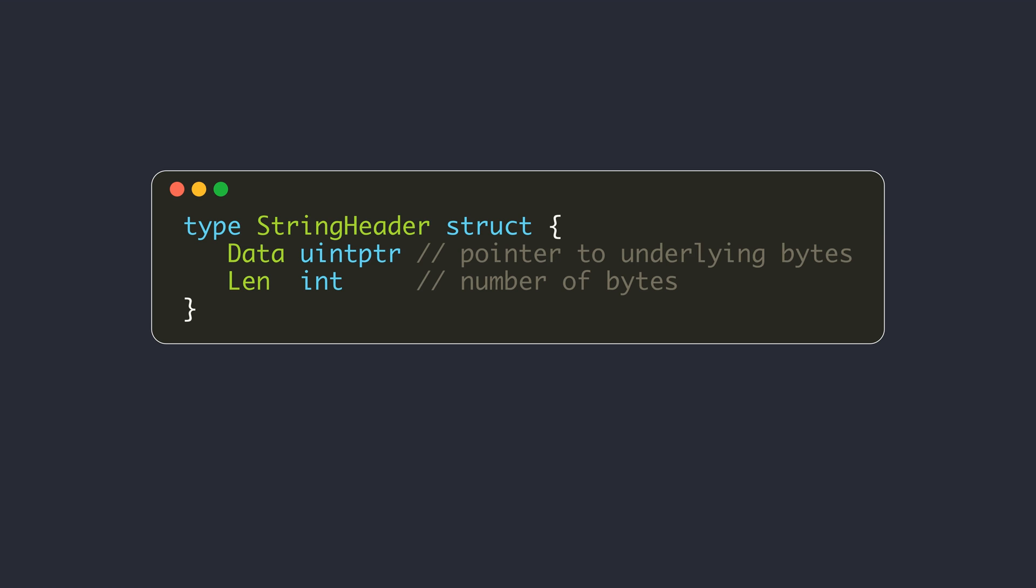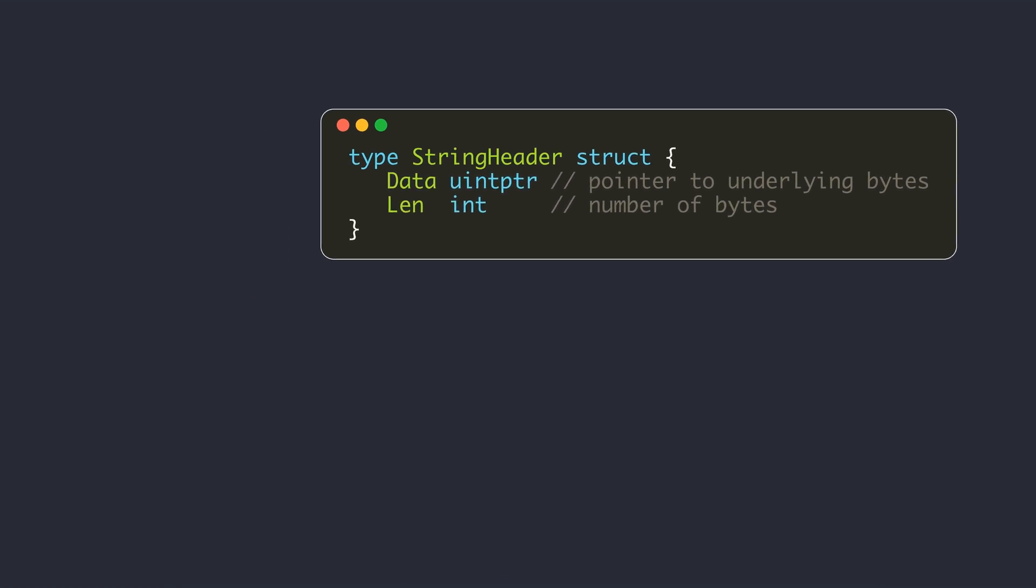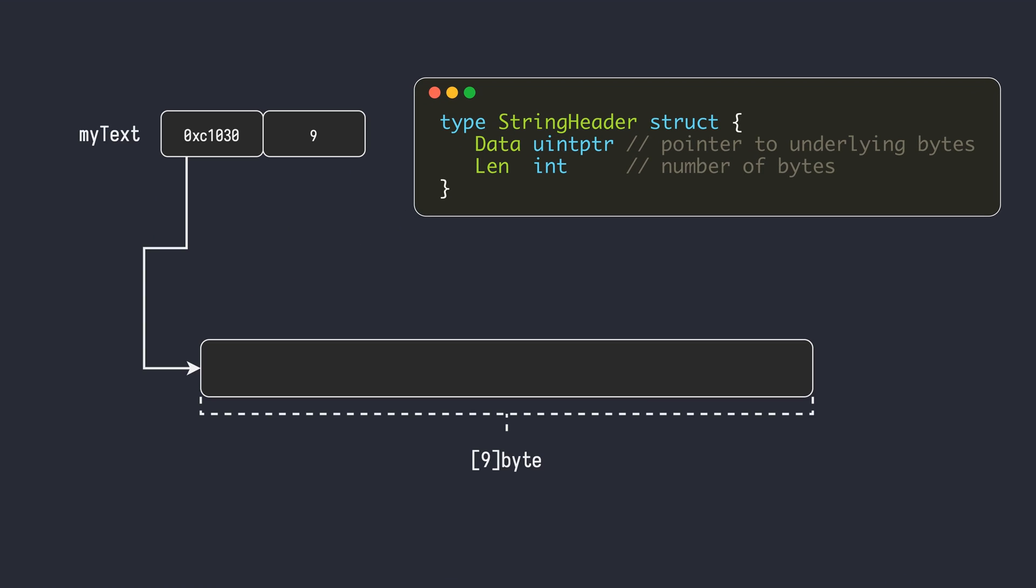As far as the content of a string is concerned, it is exactly equivalent to a slice of bytes. The runtime representation of a string is specified in the reflect package as a struct with two fields. The first field is a pointer to the first element in the underlying array of bytes. The second element is the length of this underlying array.